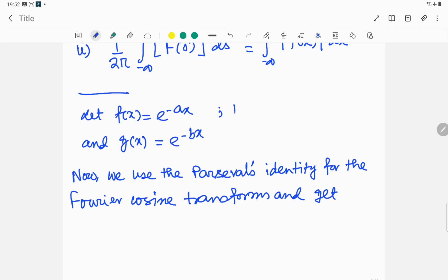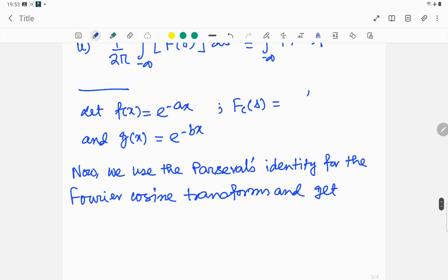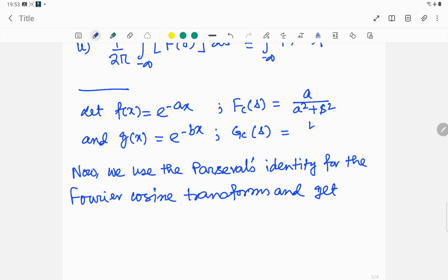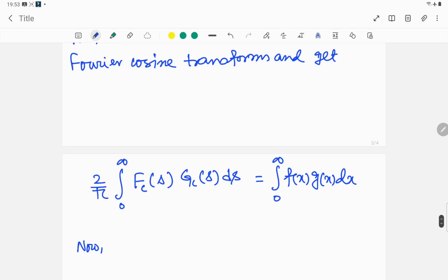The Fourier cosine transform of f(x) = e^(−ax) gives F_c(s) = a / (a² + s²), and the Fourier cosine transform of g(x) = e^(−bx) gives G_c(s) = b / (b² + s²). We shall substitute these values into the identity.